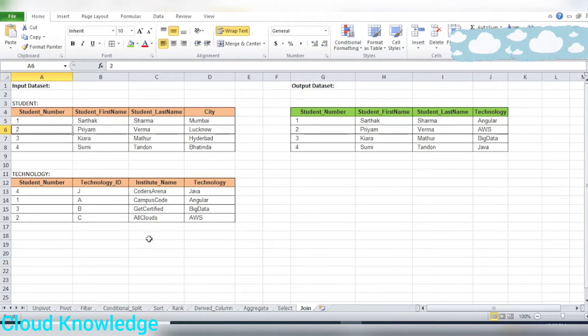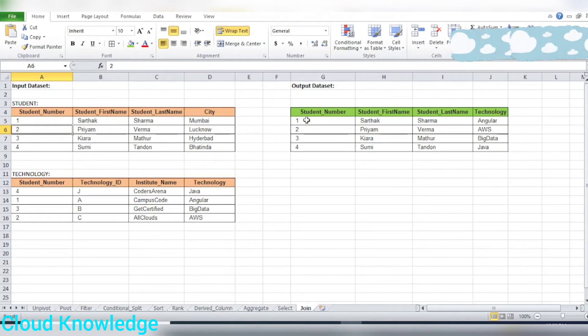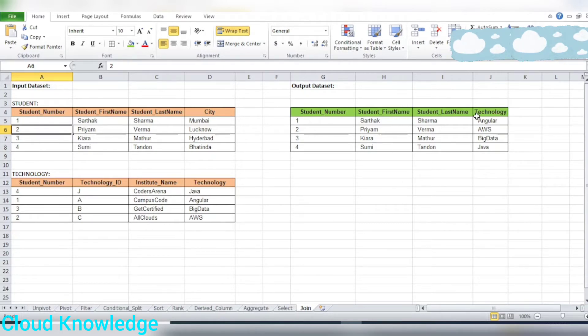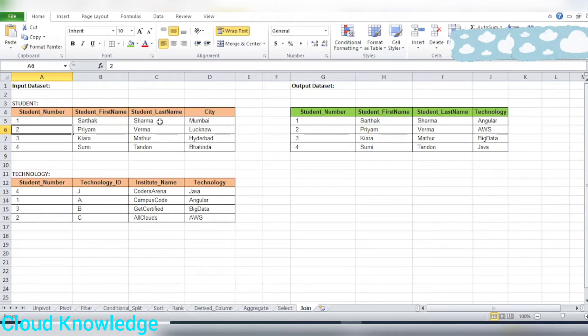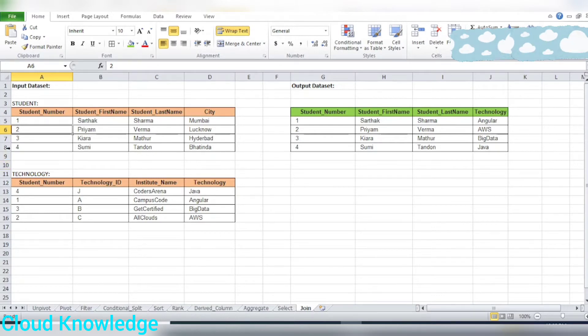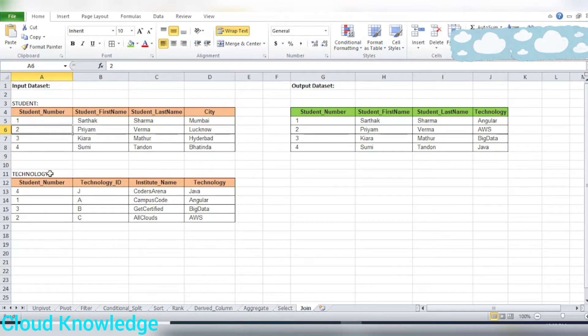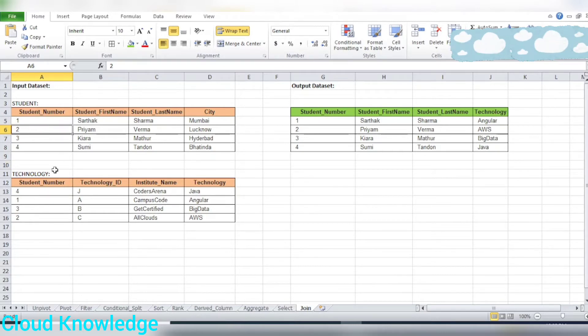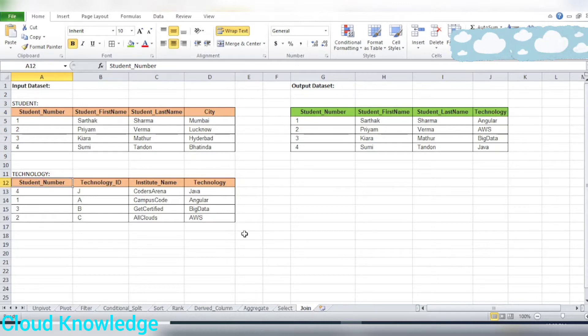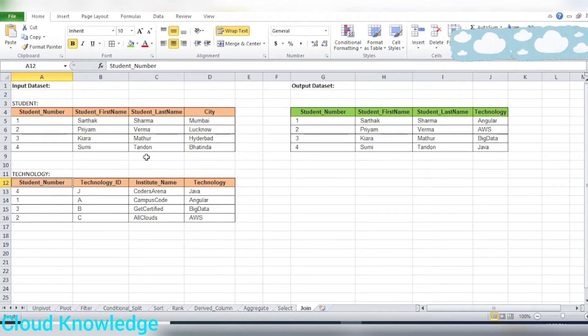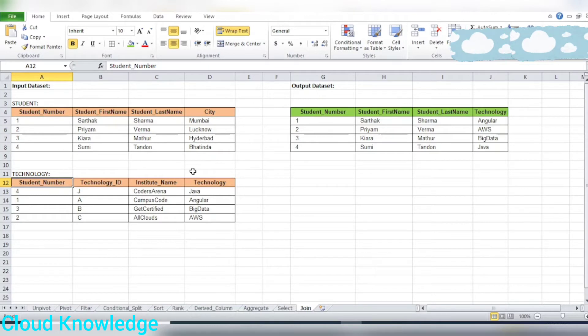We are interested in joining these two data sets and getting the result as student number, first name, last name along with the technology. The technology resides in the second table with the help of the joining key, which is the student number common in both tables. This is a very basic join transformation demonstration.